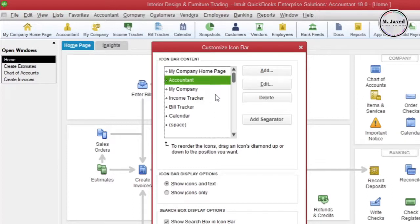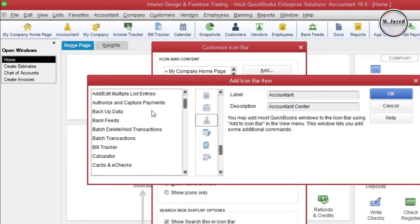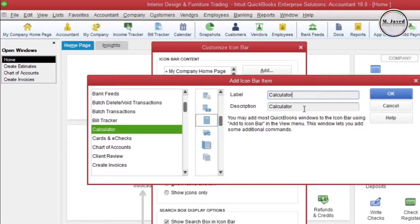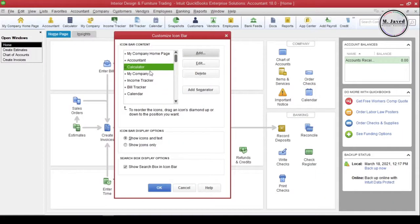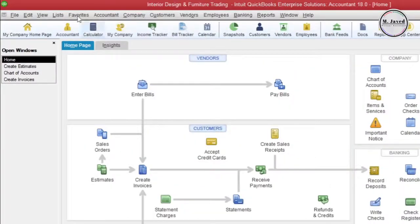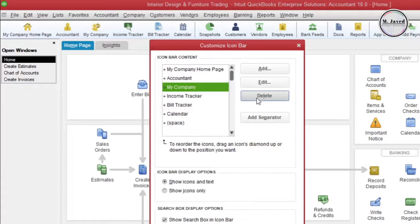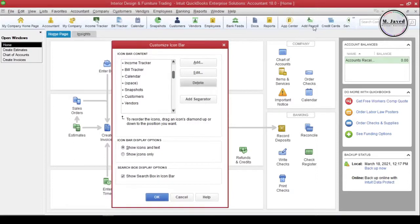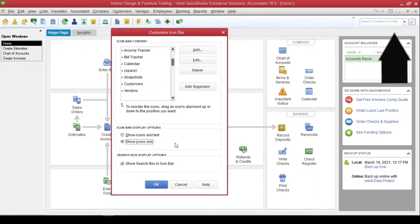We can add more icons by clicking on the Add button. Here, we first need to choose what we want to add in the icon bar. Let's select Calculator, then change the label, description, and select an image, and then click OK. It will add the Calculator icon in the icon bar and you can open the calculator by clicking on it. And if you want to delete an icon from the icon bar, just select the icon in the list and click the Delete button. If you don't want to see the label of the icons, just select Show Icons Only option here. You can also hide the search box by unchecking that option.